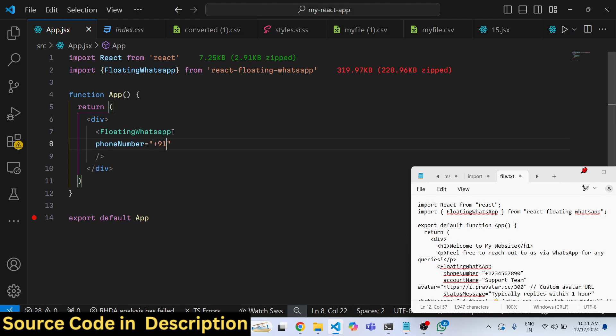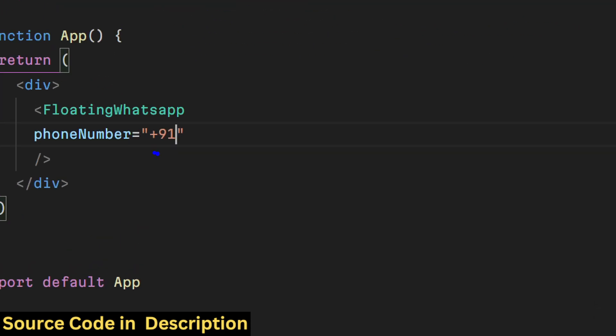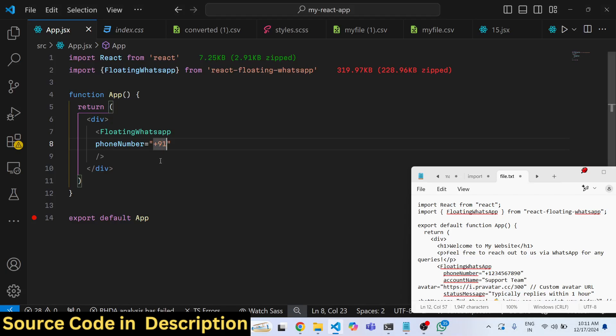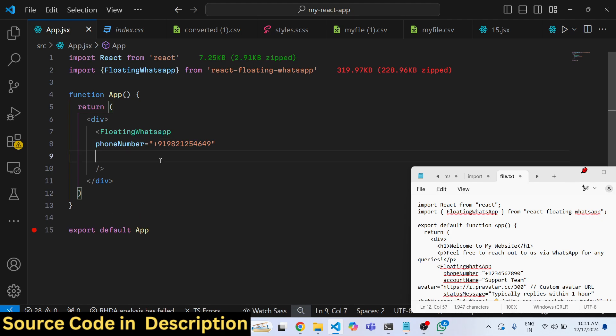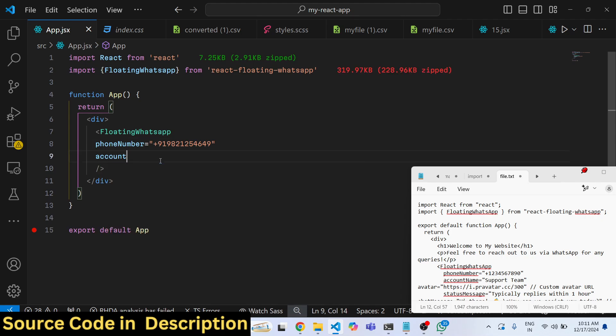So 91 which is for India. You will replace your own country code and then followed by your 10-digit number. Then the second property it takes is the account name.